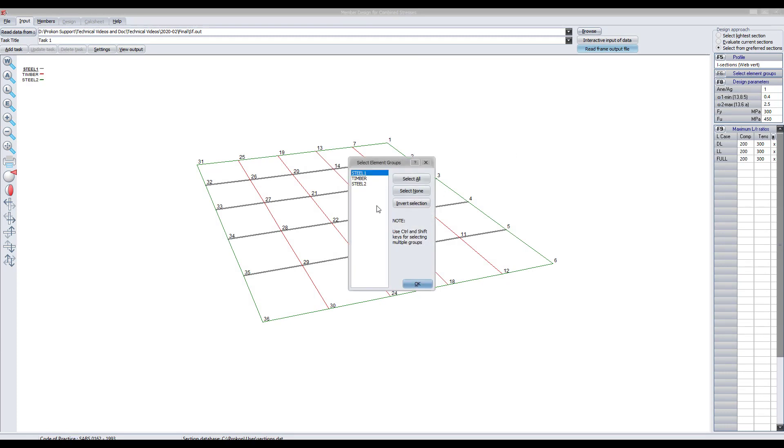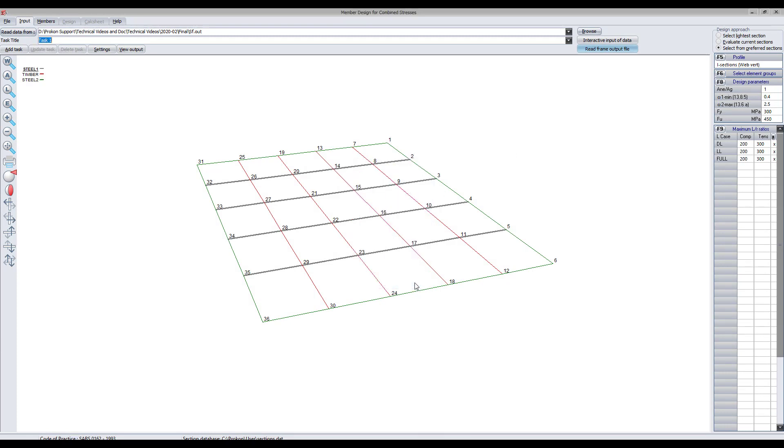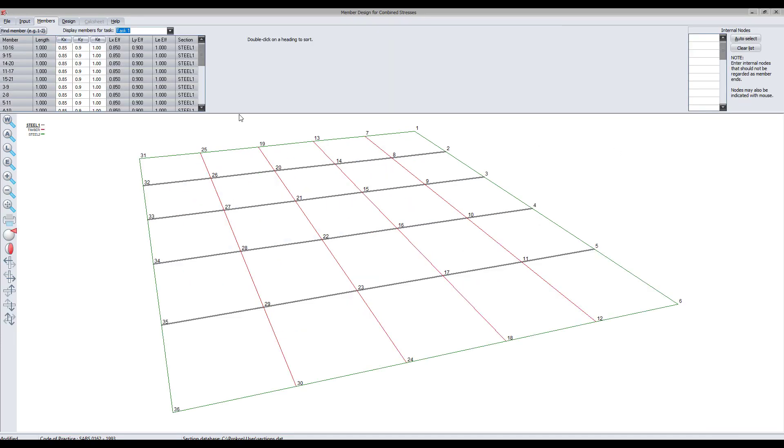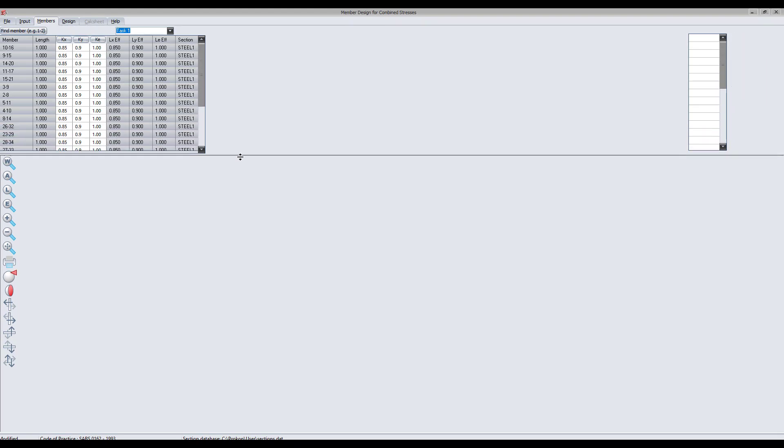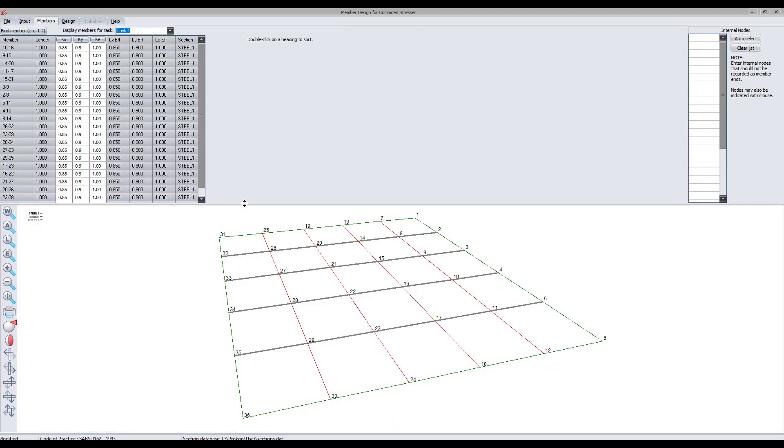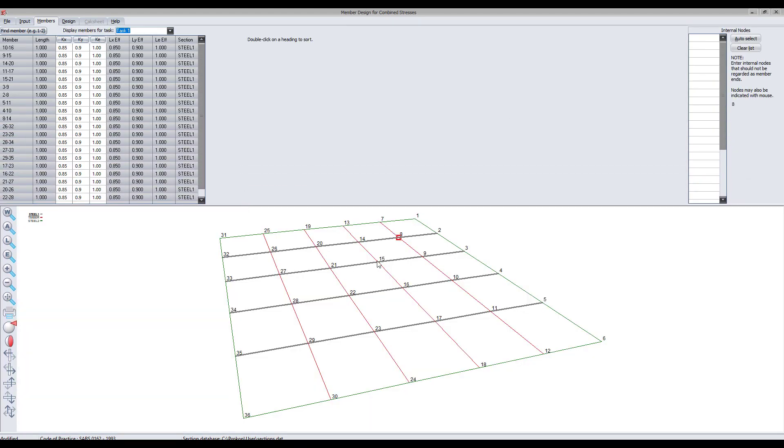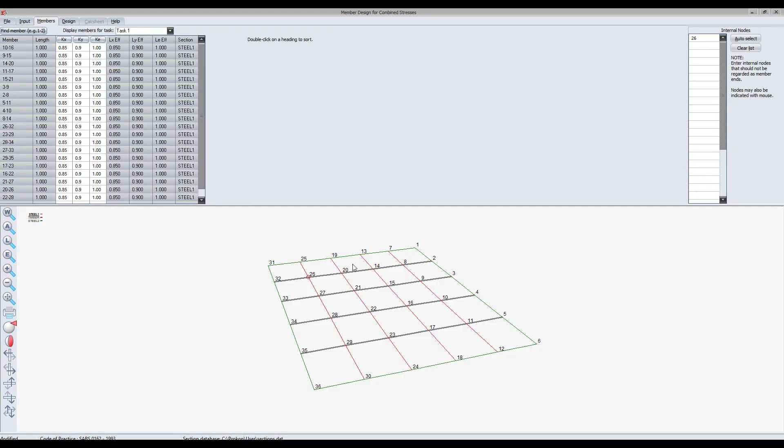The steel beam group is selected so that it can be designed. Notice how the internal nodes of the steel beams do not select.